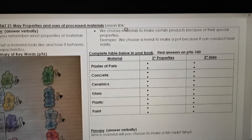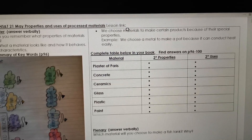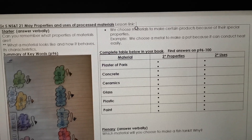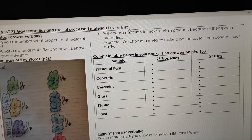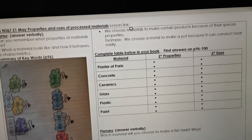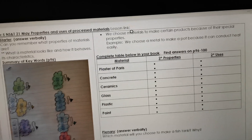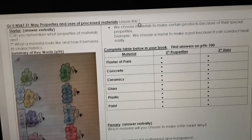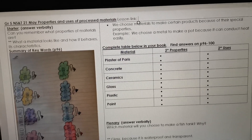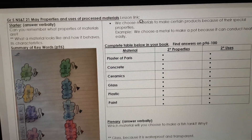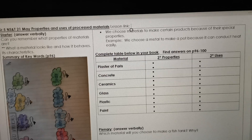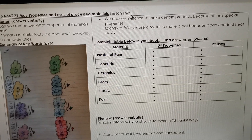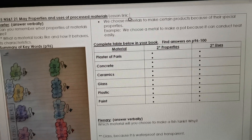We choose materials to make certain products because of their special properties. For example, we choose a metal alloy to make a pot because it can conduct heat, and we choose wool to make a jersey because it keeps us warm. So we have to think about a property of the material before we can make a product. Before you pick the material for a product, you have to think of the properties. We are going to look at different properties and uses of different materials.